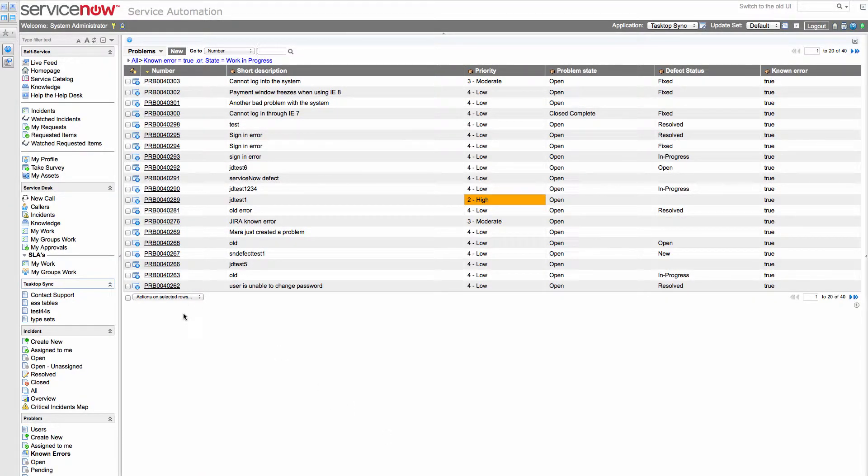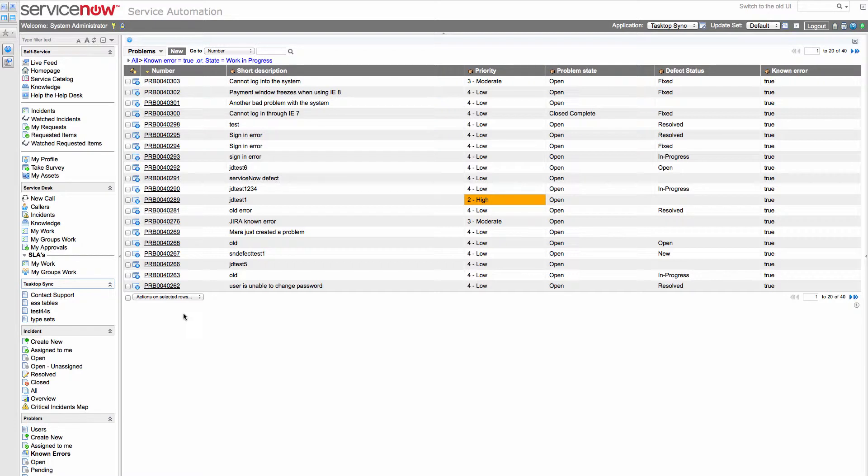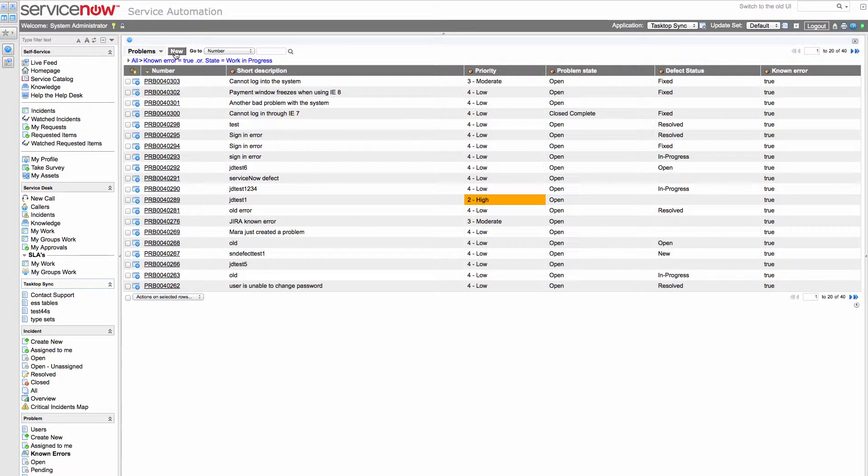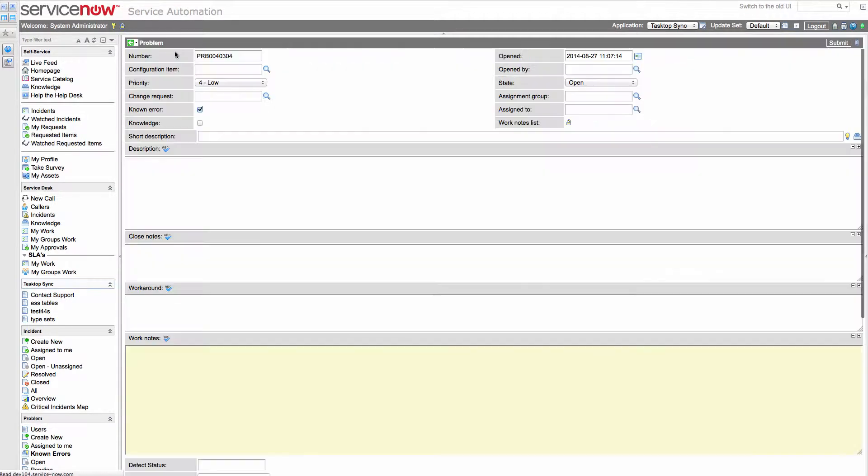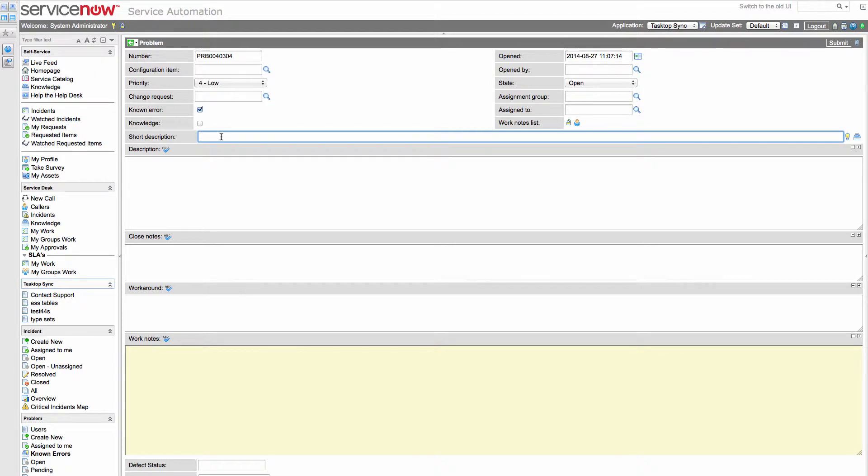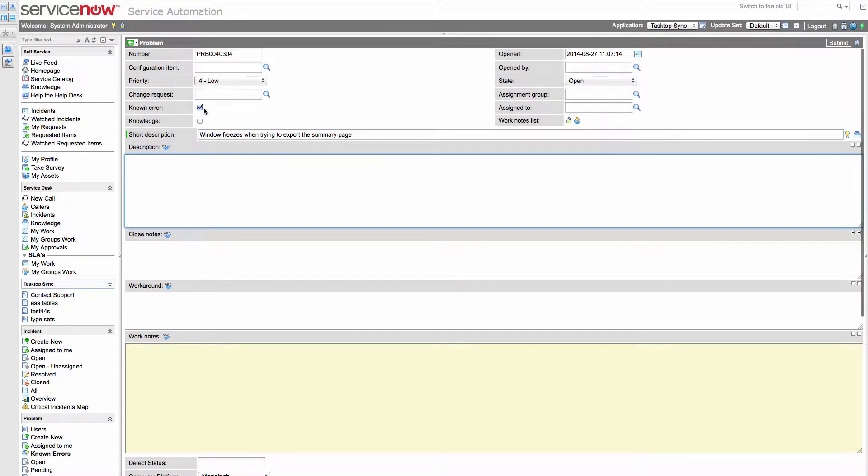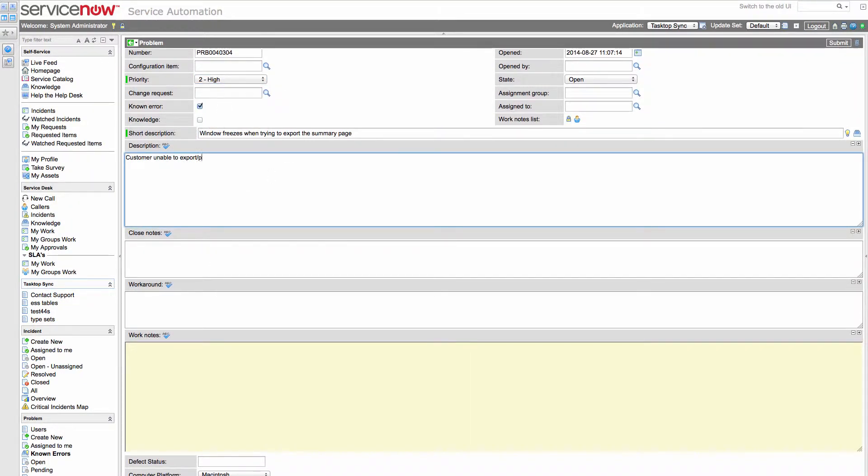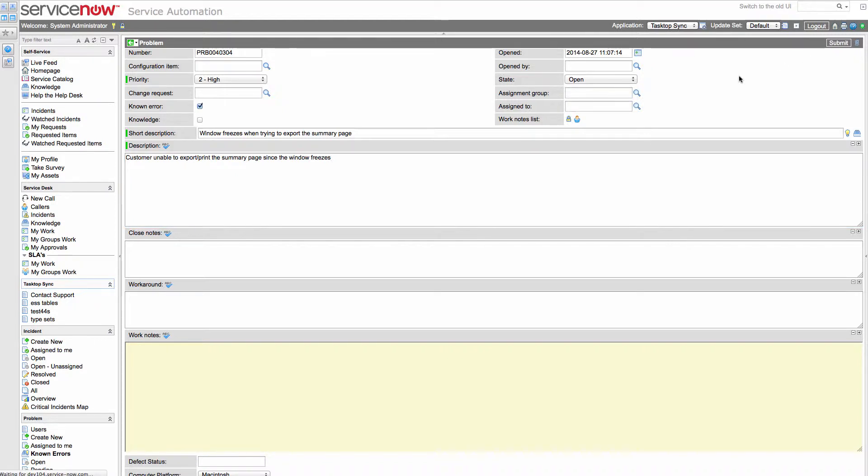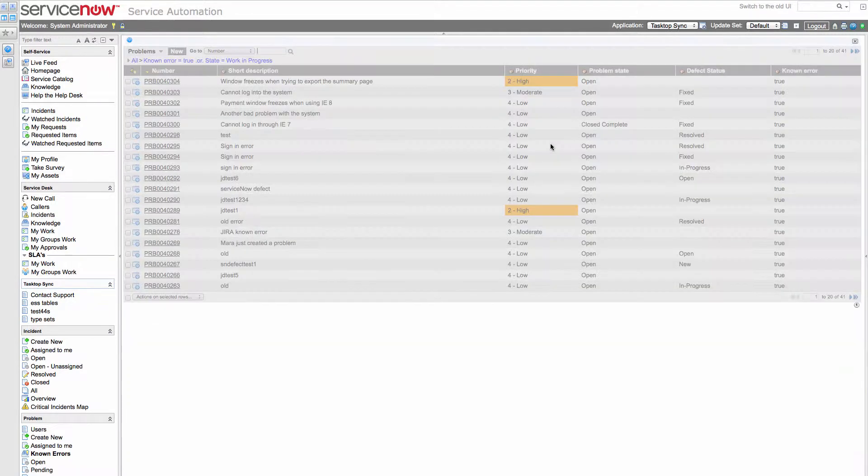So let's get right to it. I'm in ServiceNow and I'm going to create a new problem. I'm going to assume there's been a call from a customer. I'm going to give the problem a short description to explain what's going on, and I'll also explain a little bit more of what happened. I'll also give a priority of high and submit that.